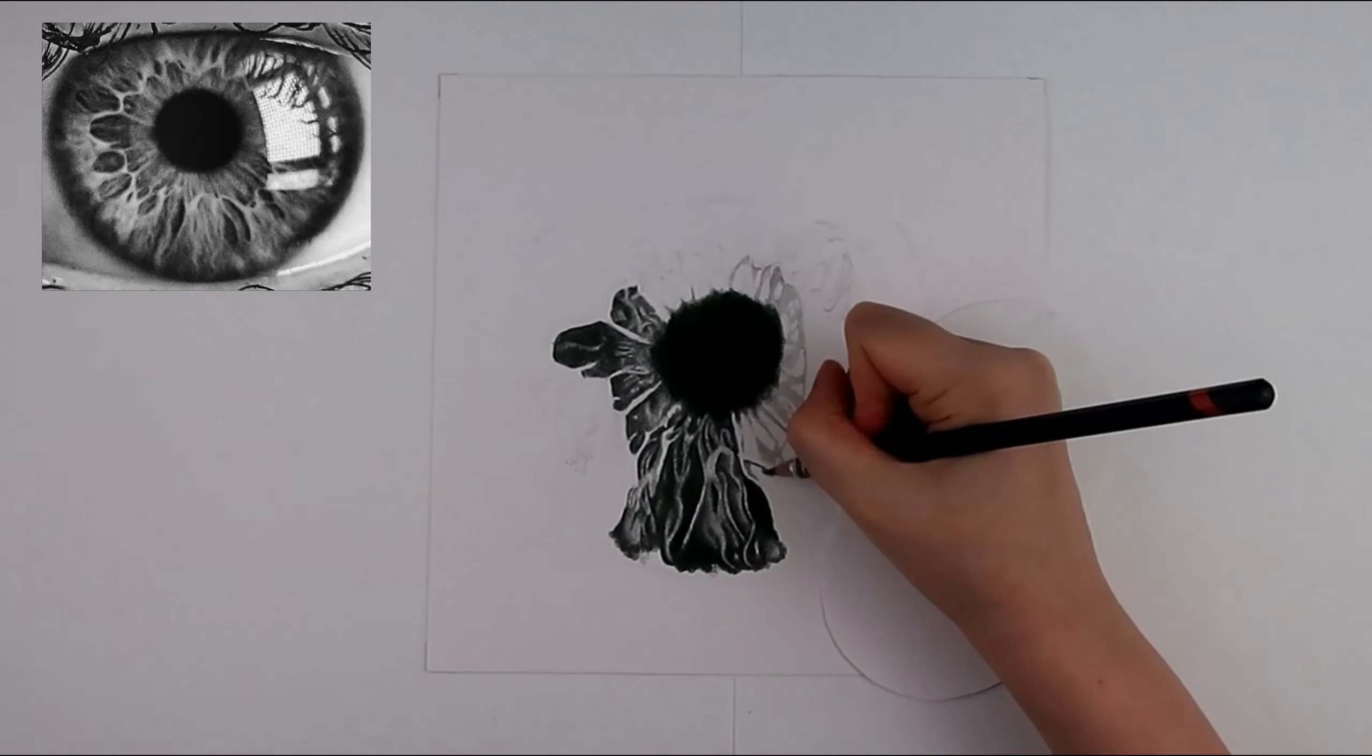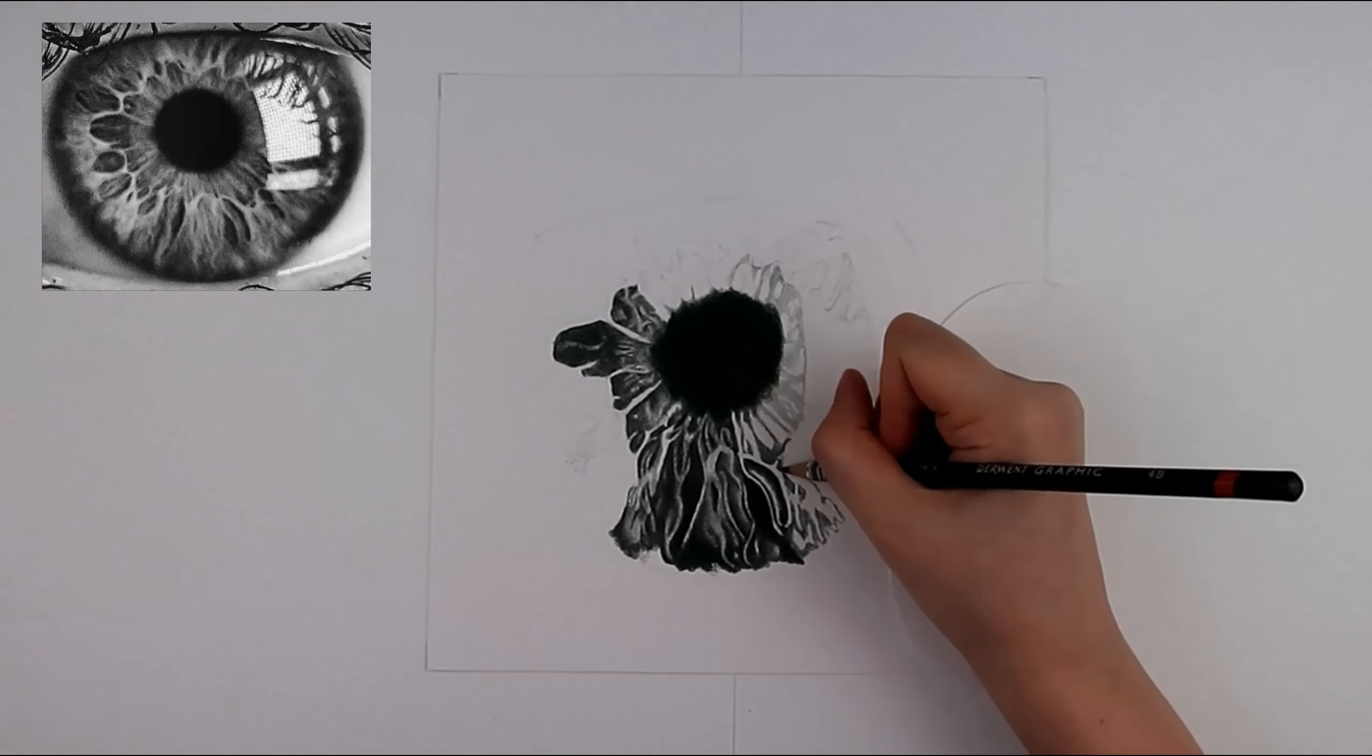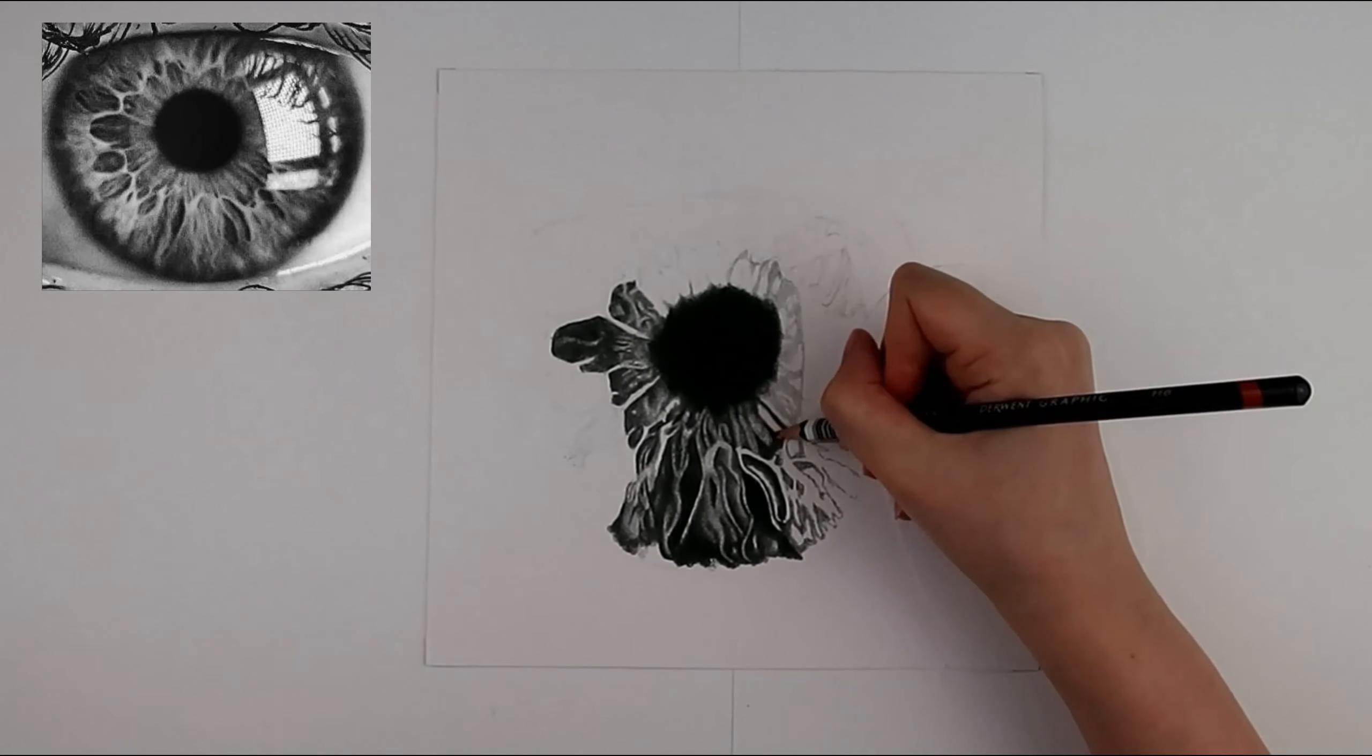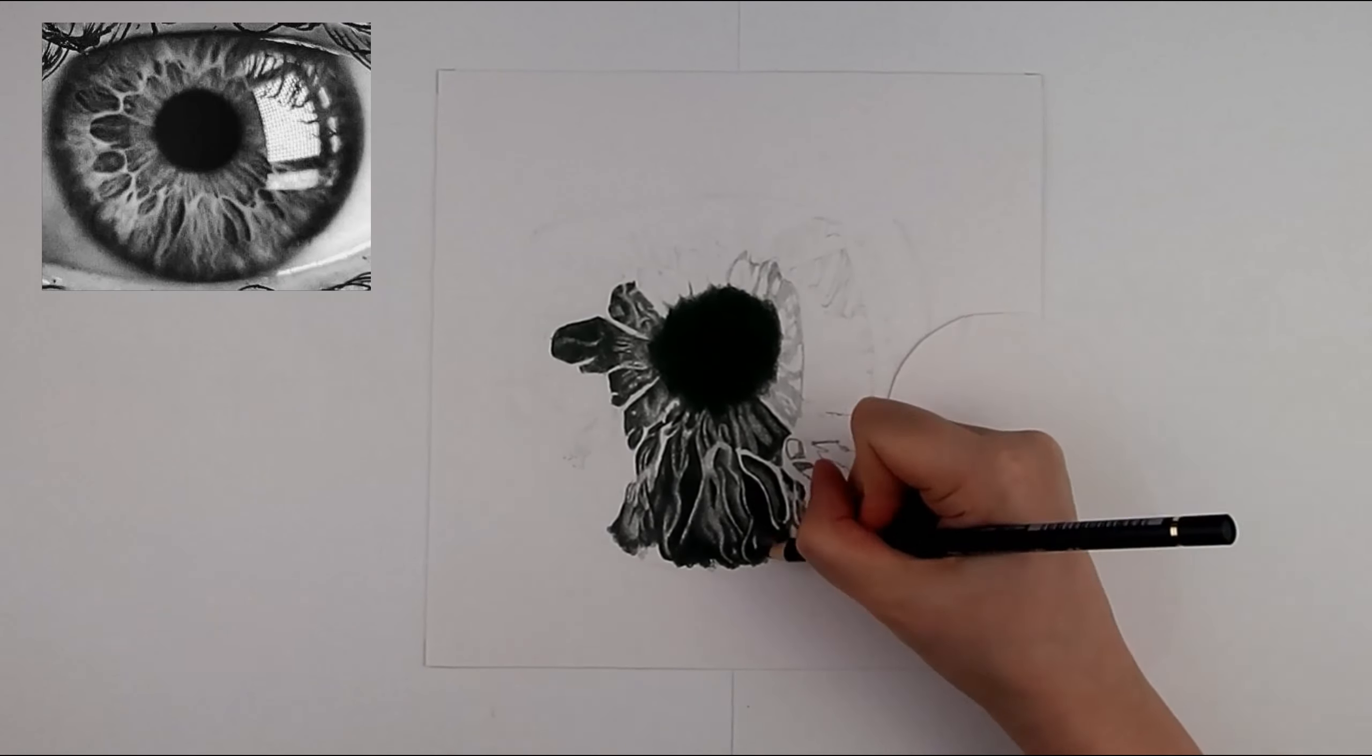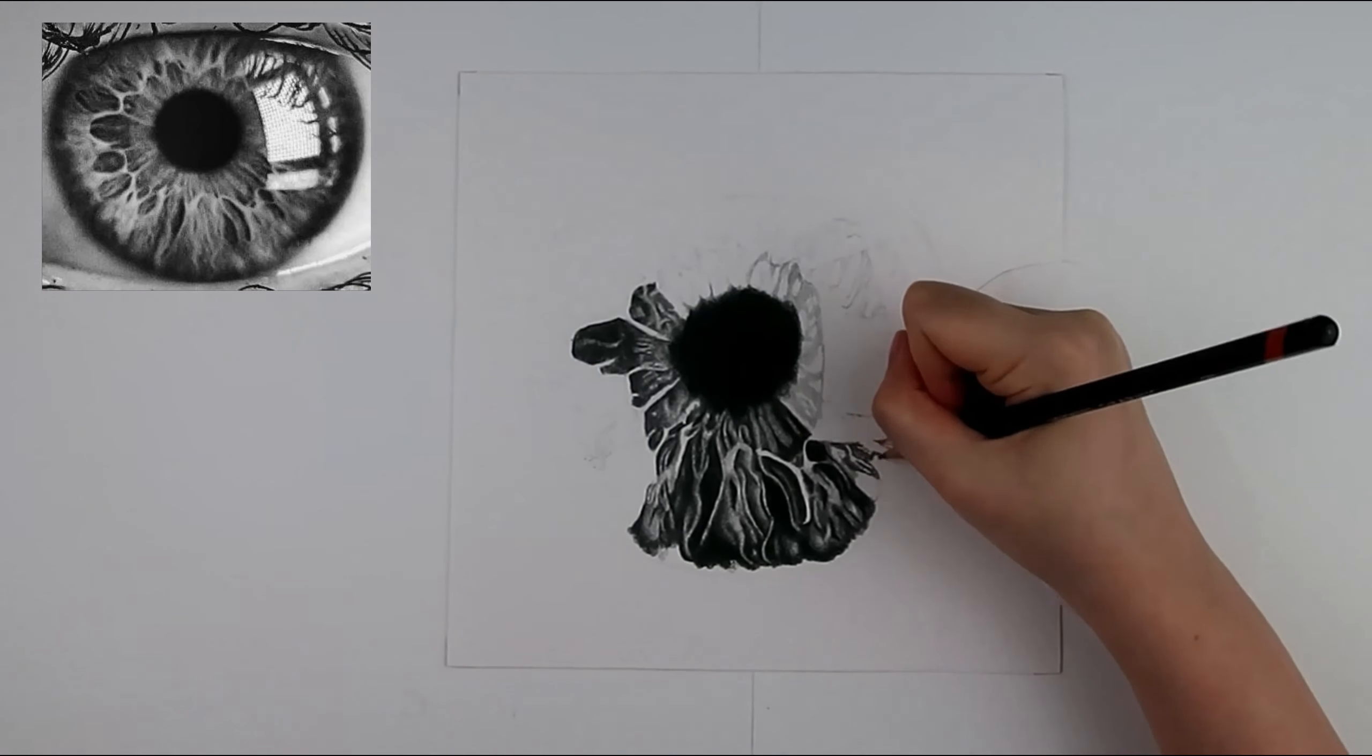I start with the darkest areas but do not go in too dark to begin with. Instead I use a 4B mechanical pencil to shade the edges of the darkest areas. I swap between using a 2B and 4B wood encased pencil and mechanical pencil depending if precision or areas of tone are needed.